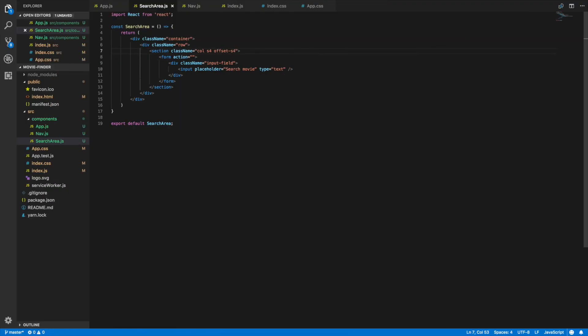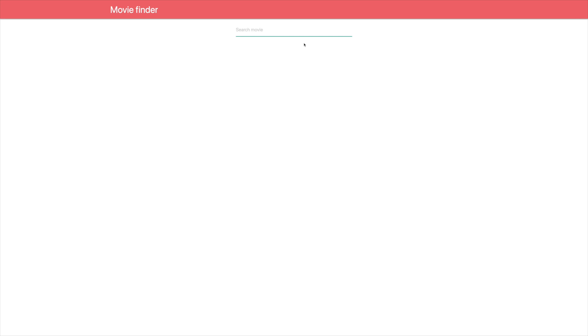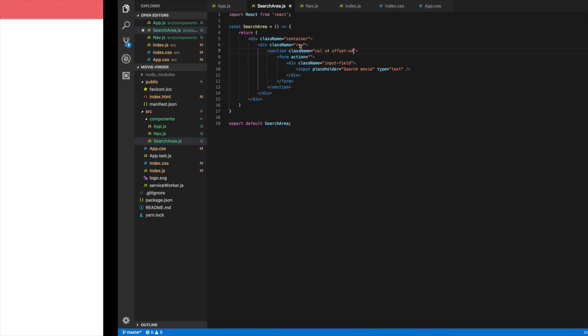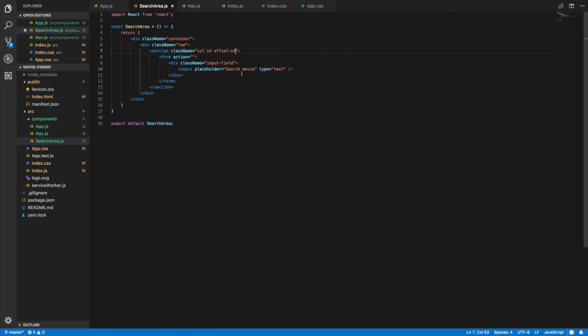Cool, so we have our nav component and now we have our search area component. I think that would be a good stopping point. In the next video what I'll do is go ahead and go into setting up the API request to the movie DB API and adding some functionality to handle that submit on our search area form. We might go into other things, I'm still not sure yet, but we'll for sure go into that in the next video. If you guys found this video helpful go ahead and give it a thumbs up, and if you'd like to see more content like this go ahead and subscribe. Thanks for watching guys, have a good day.